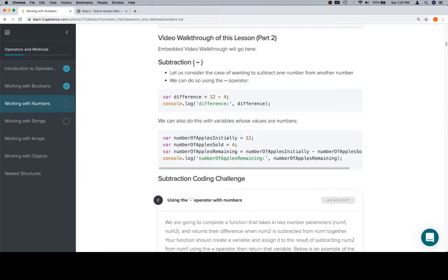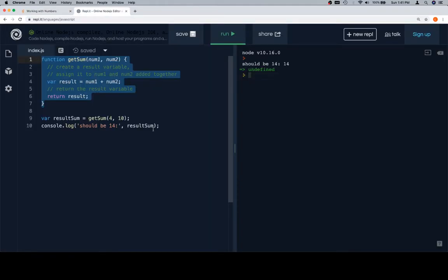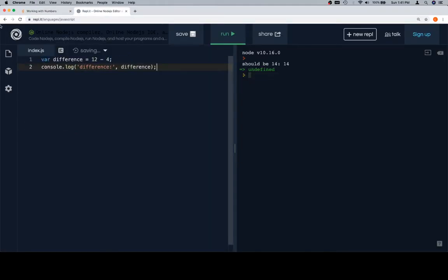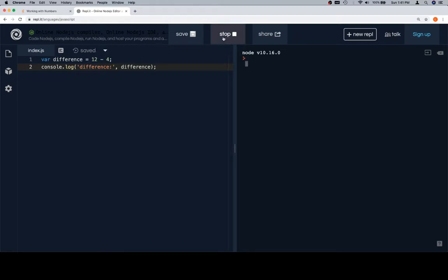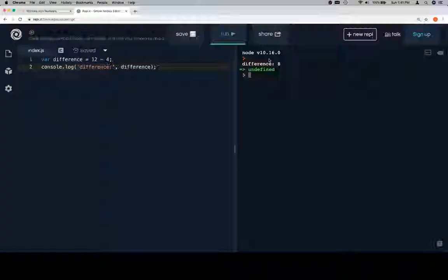So subtraction is just this dash operator. It'll let us get the difference between two numbers. Let's see one quick example without any real context. So the difference variable is going to be equal to 12 minus 4. 12 minus 4 is going to be 8. So when we log back to the console, it'll tell us that the difference is 8.